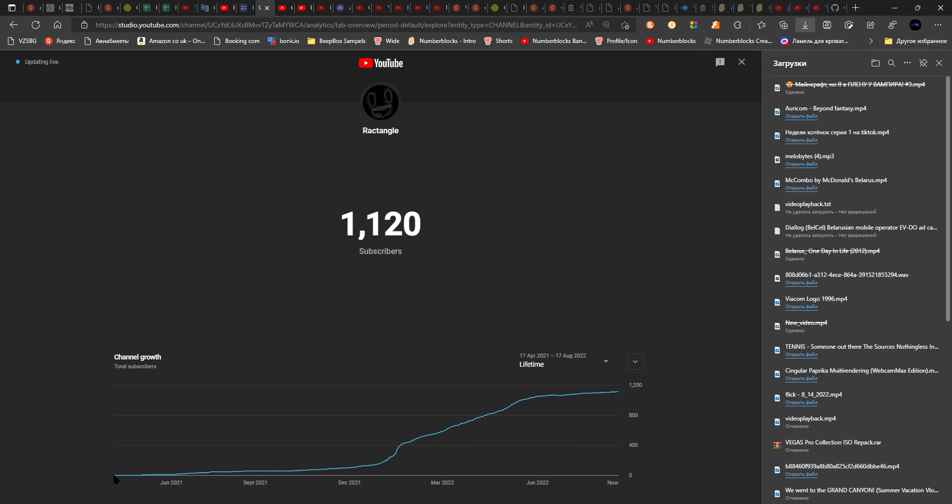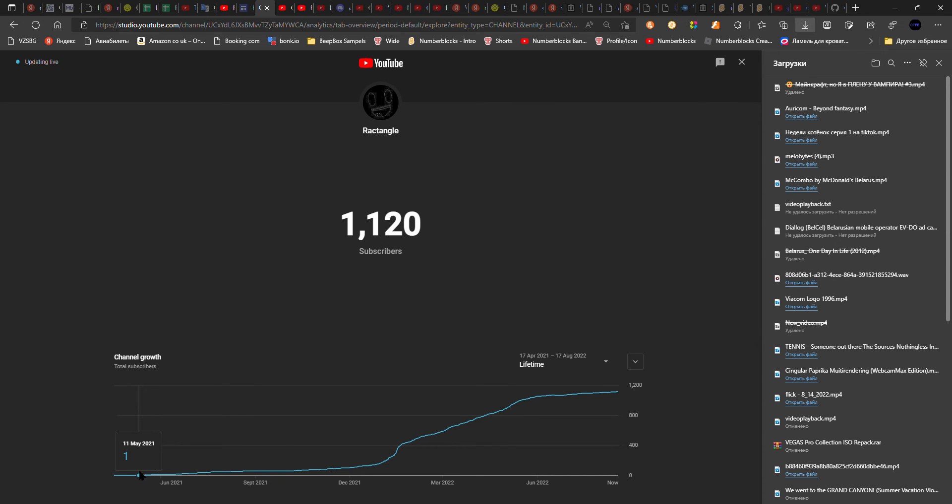So from April 17th to May 11th, I had only one subscriber.